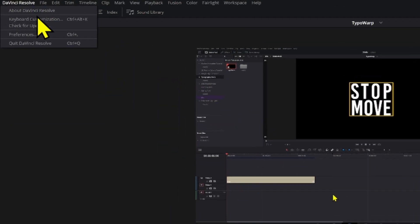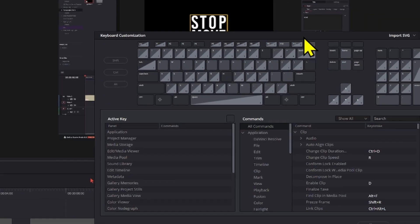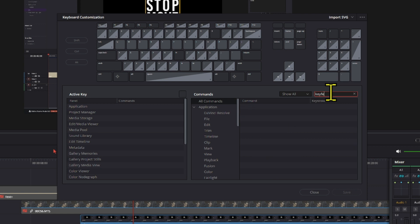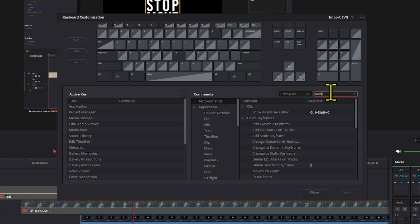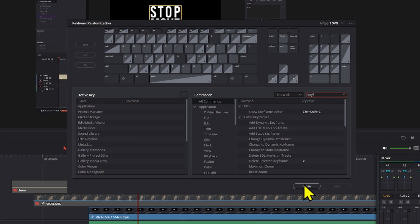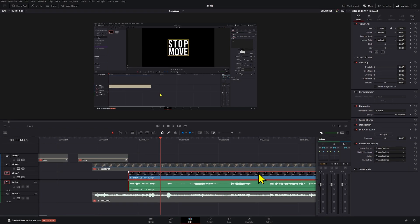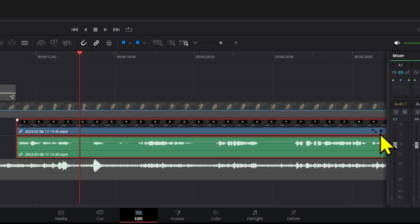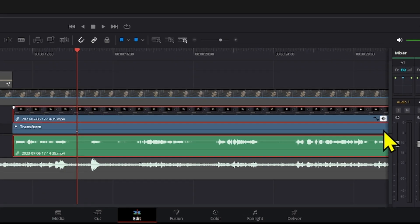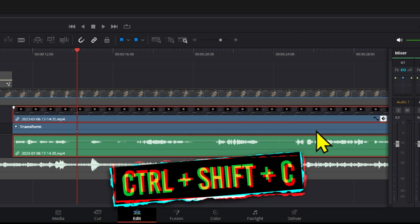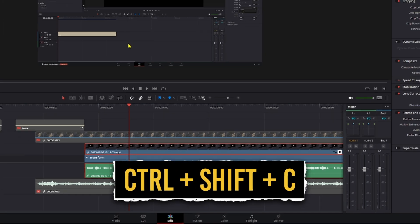First, go to your DaVinci Resolve keyboard customization and find the keyframe section. The first thing that shows up is the 'show keyframe editor,' which activates once you have added a keyframe — and that's these little boxes. Press Ctrl+Shift+C and that opens right there.